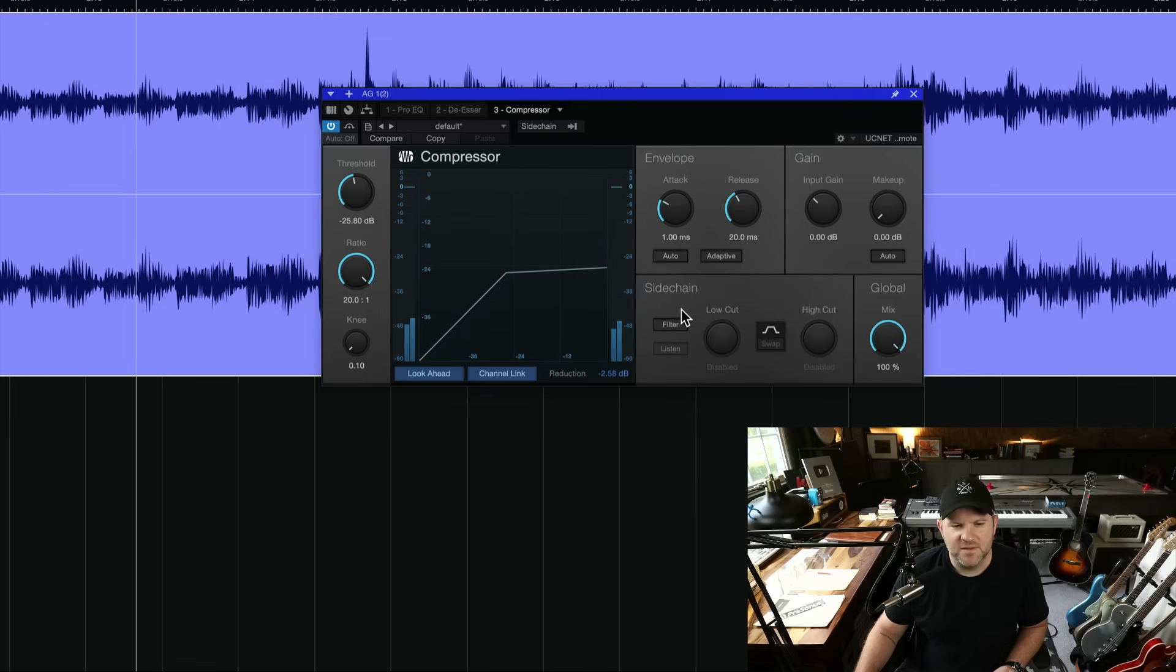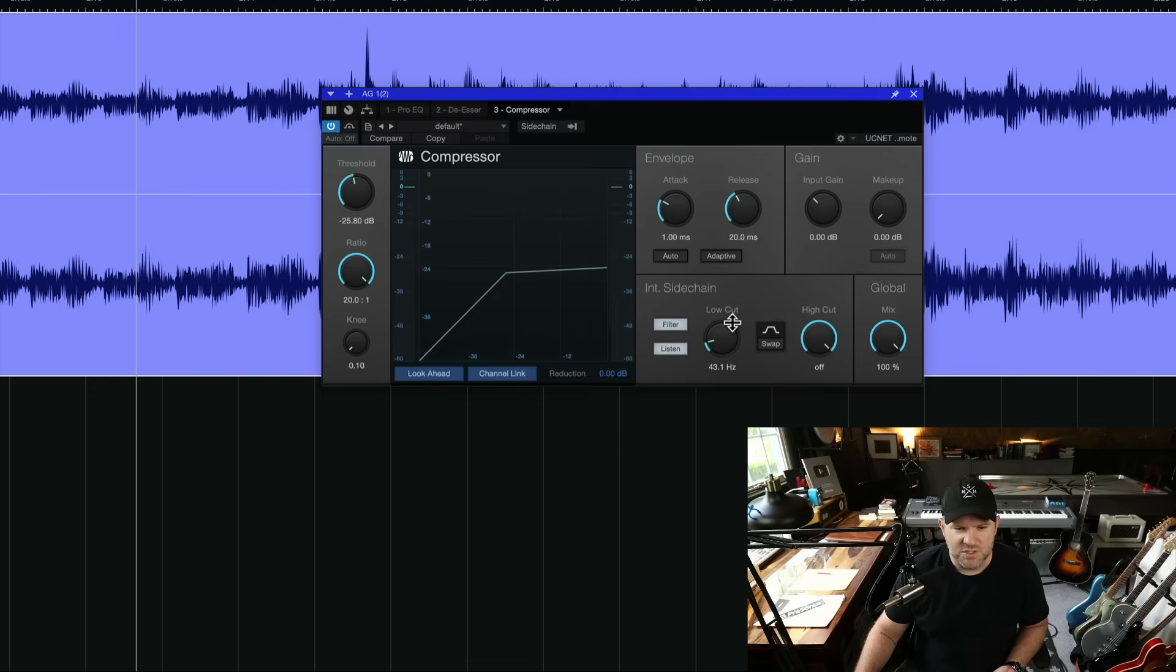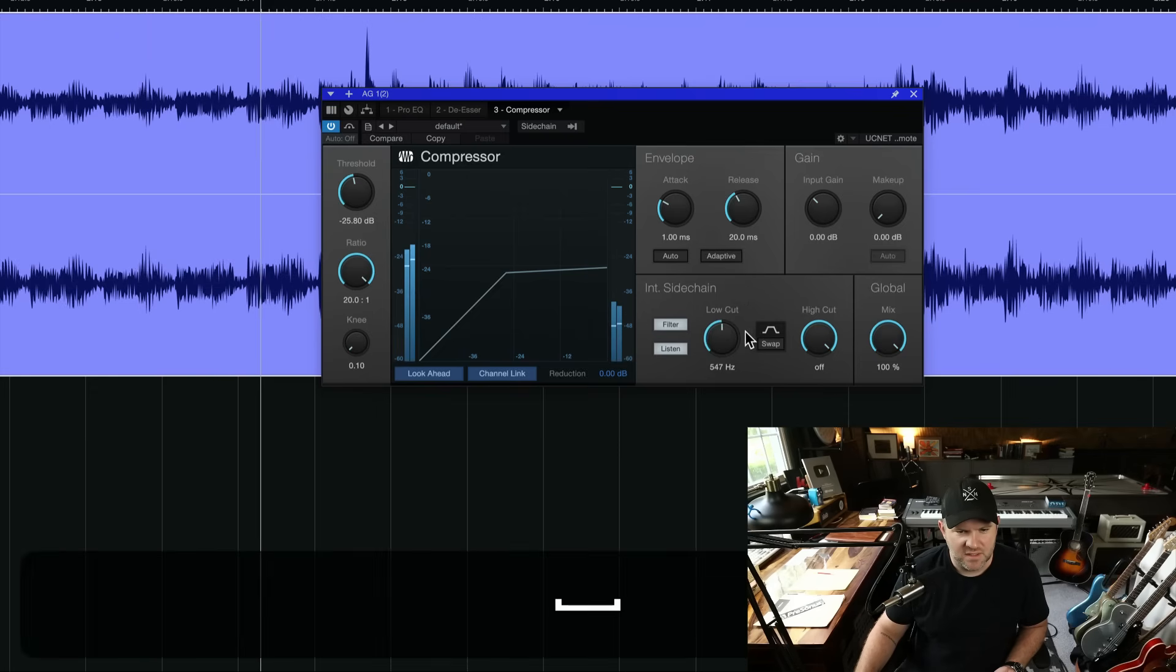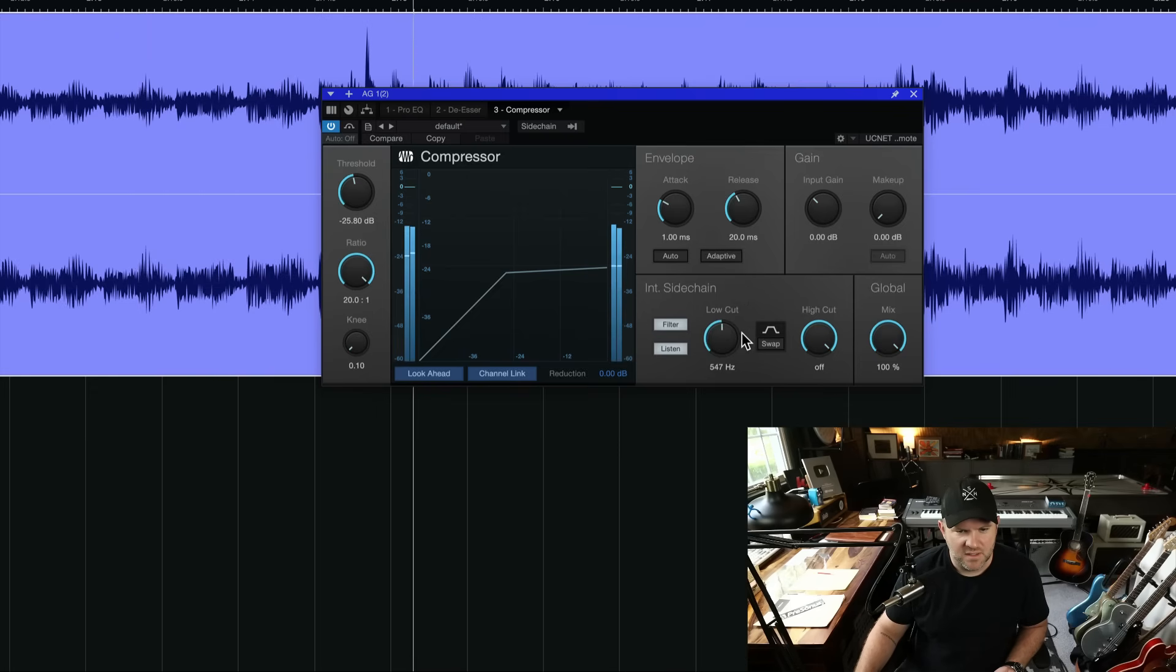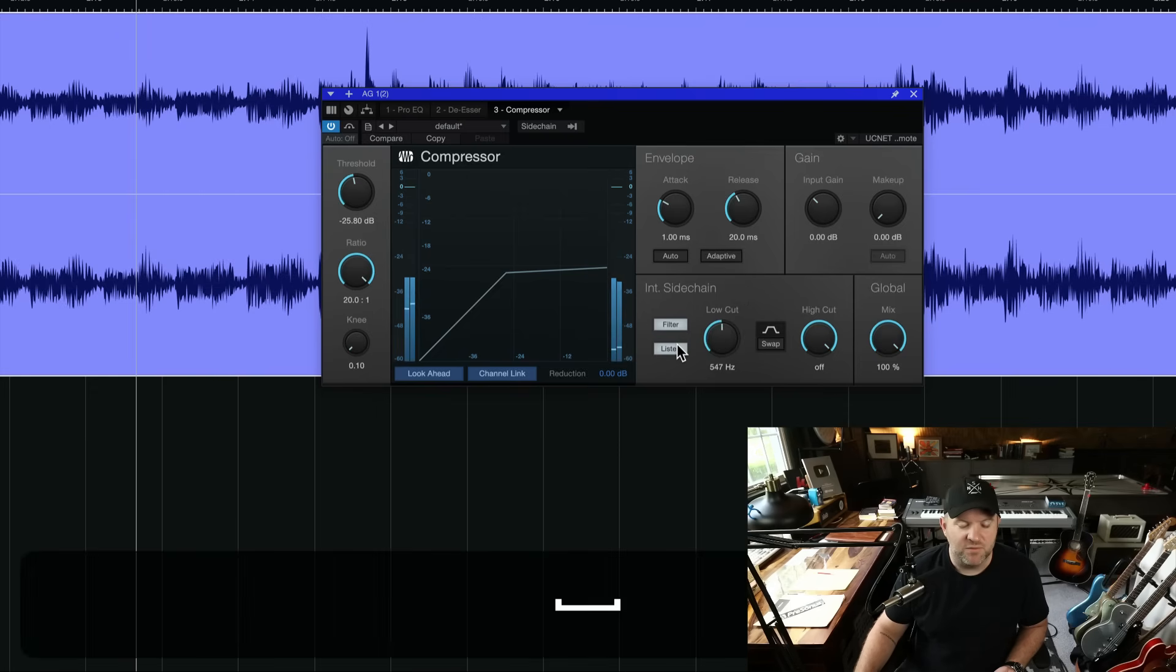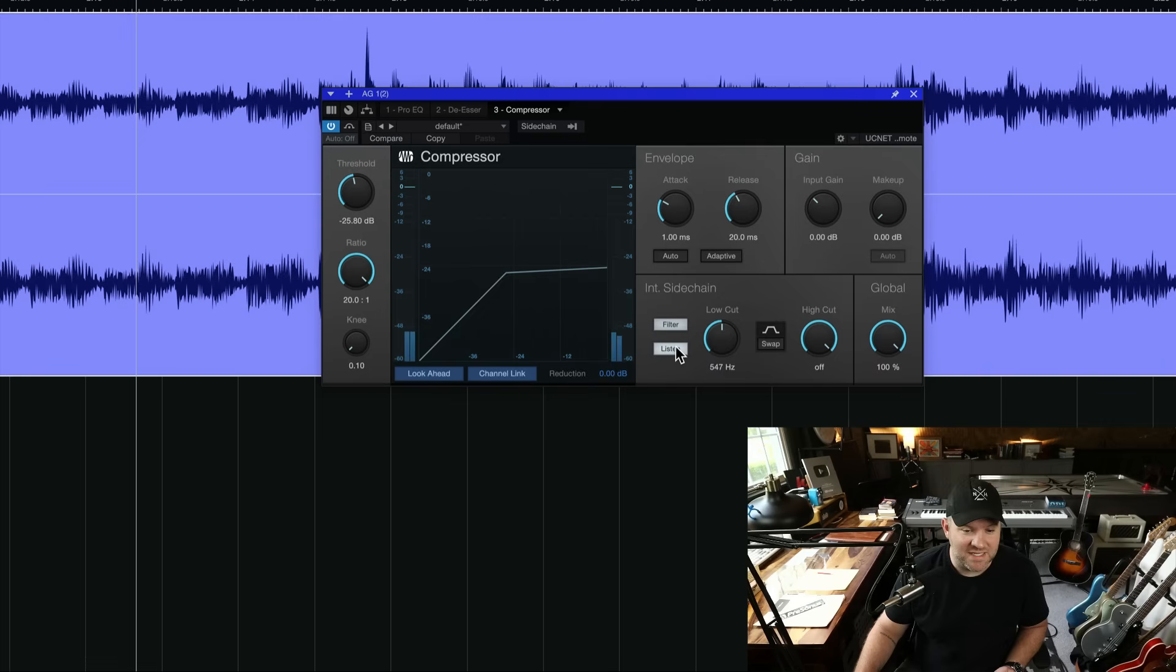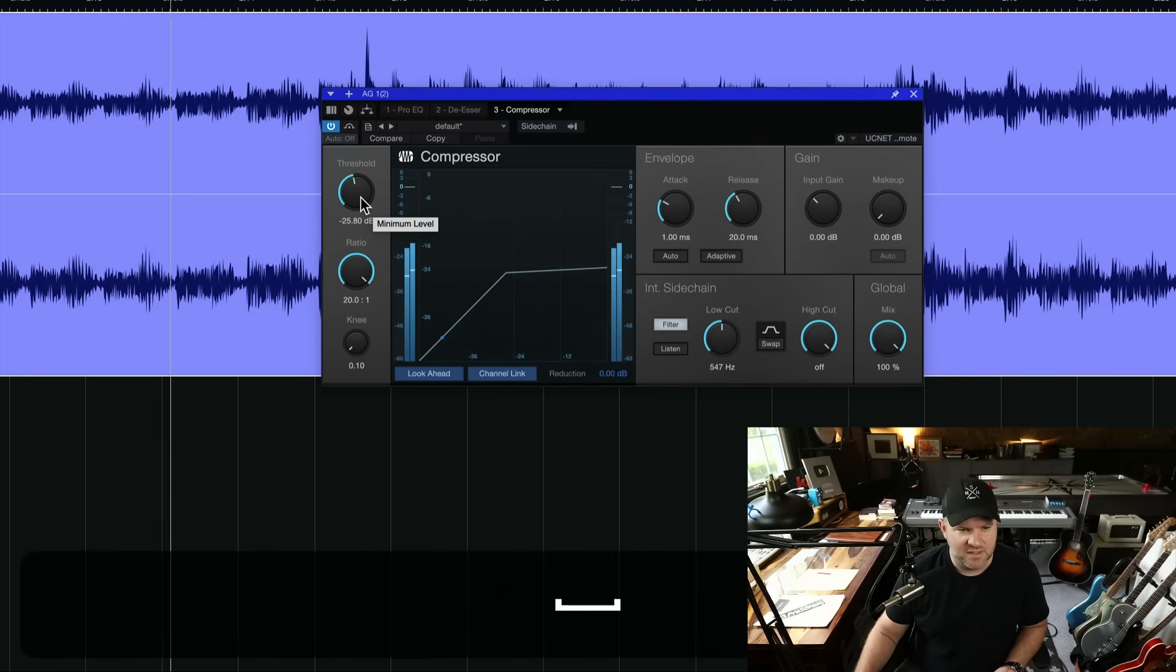The other thing you can do is side chain this. So we're going to listen to just the higher frequencies. And so it's not responding to any bass frequencies, but it's going to compress the entire frequency range. That I think was the solution I needed.